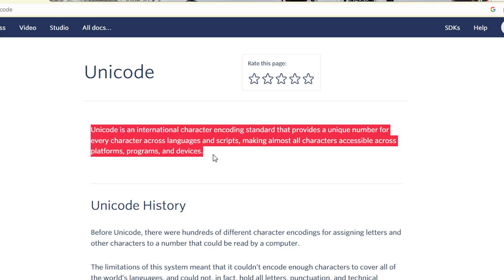Making almost all characters accessible across platforms, programs and devices. We have so many languages and in every language characters are represented in some way.